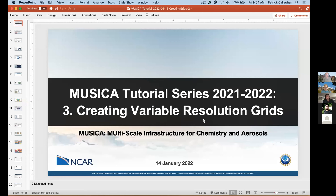Today we're going to go over how to create your own variable grid. Patrick Callahan and Adam Harrington are our local experts on this and they'll be giving this presentation.